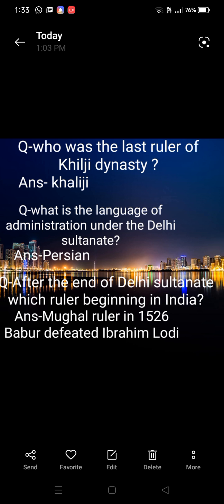Ibrahim Lodhi ko Babur ne harakar apna shasan kiya tha. Babur ke saath hi Mughal jo hai uske shasan ka start suruh ho jata hai. Iske baad se Delhi Sultanate ka end hota hai aur Mughal Empire ka shuruaat yahan se hota hai. Hope this short question-answer video is useful for you. Thanks for watching.